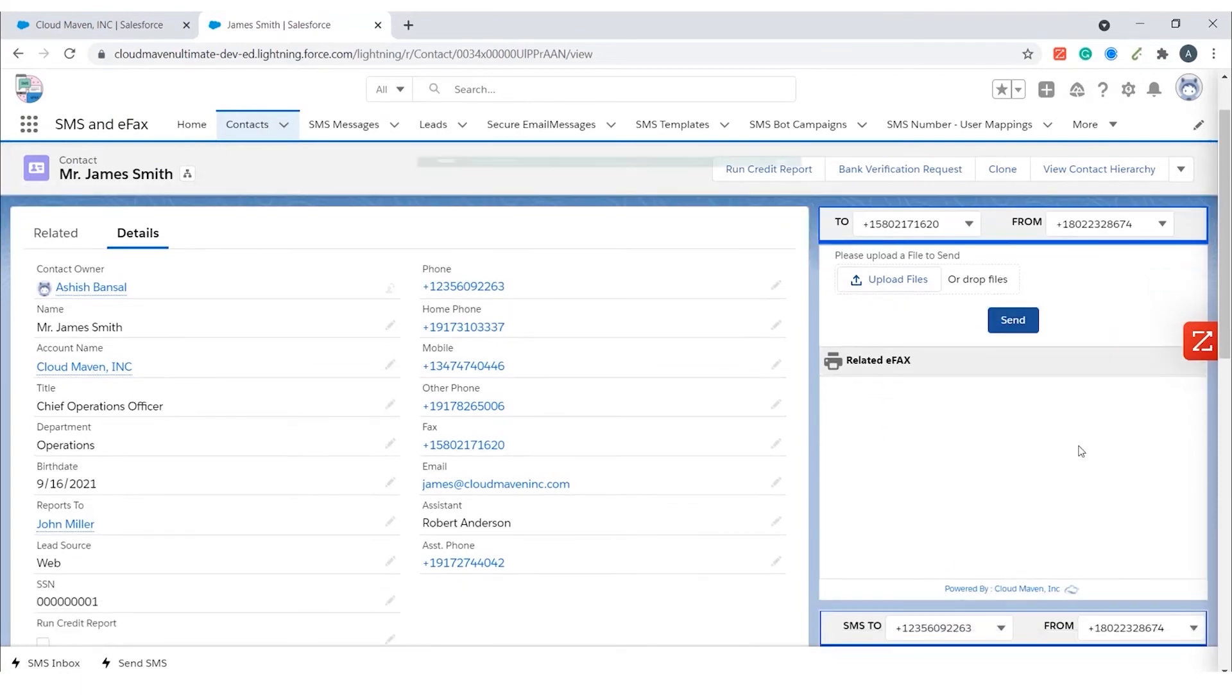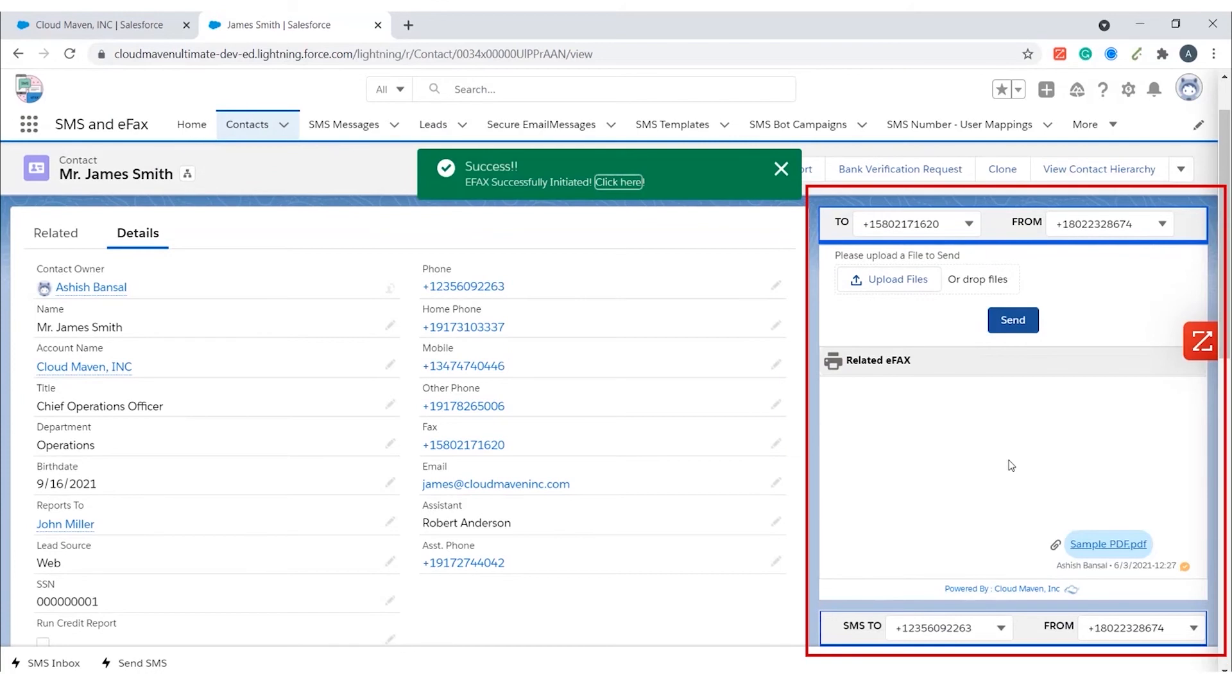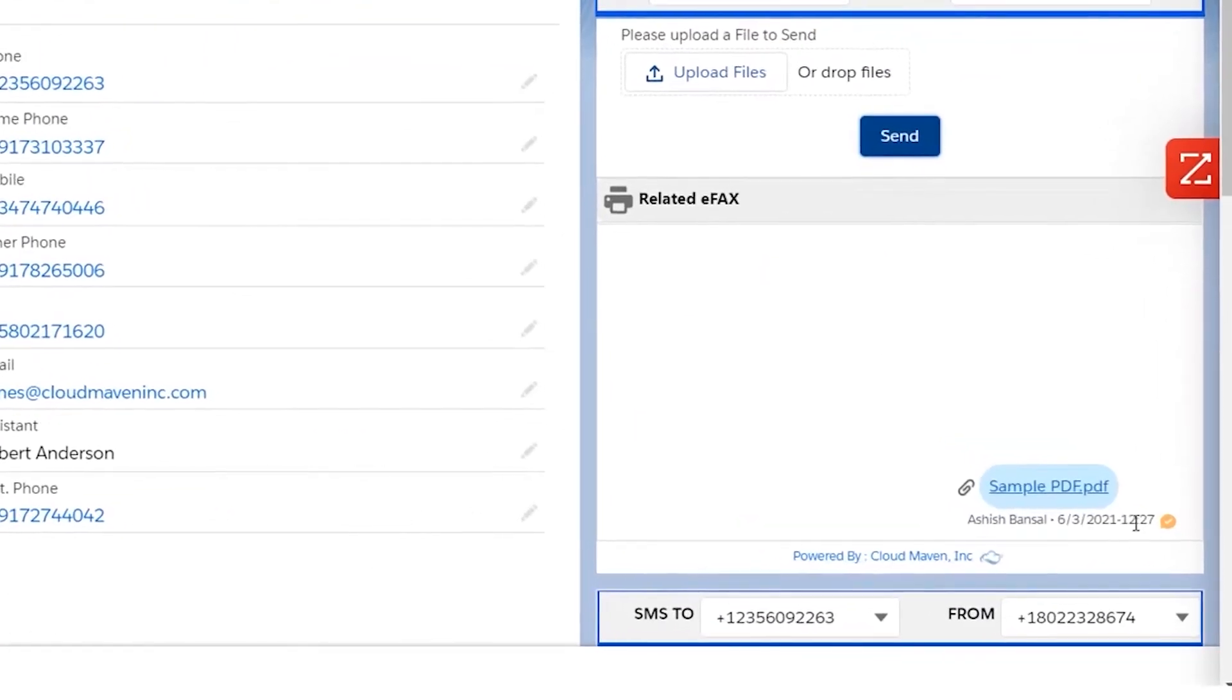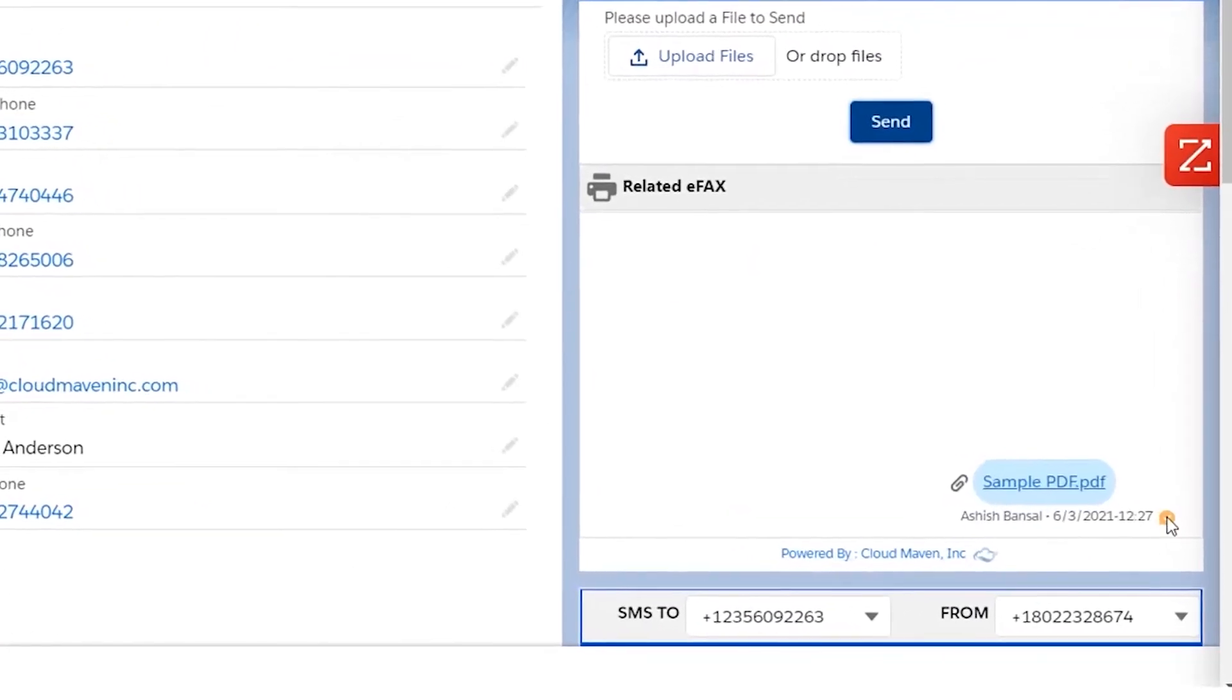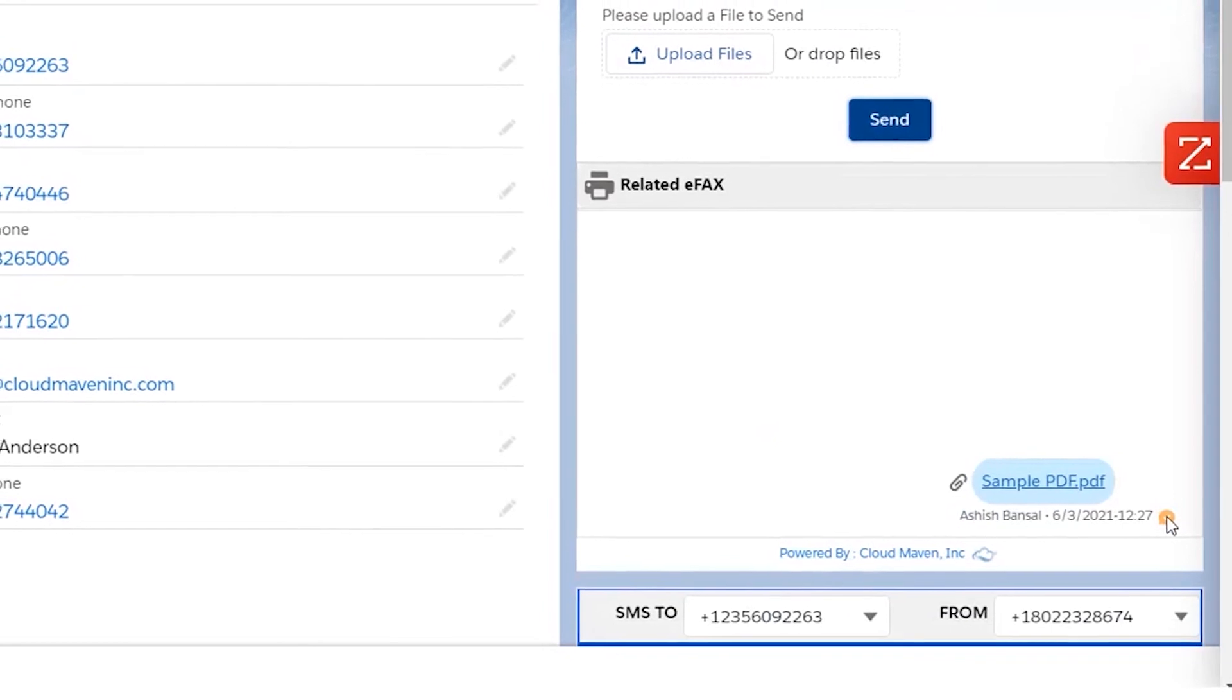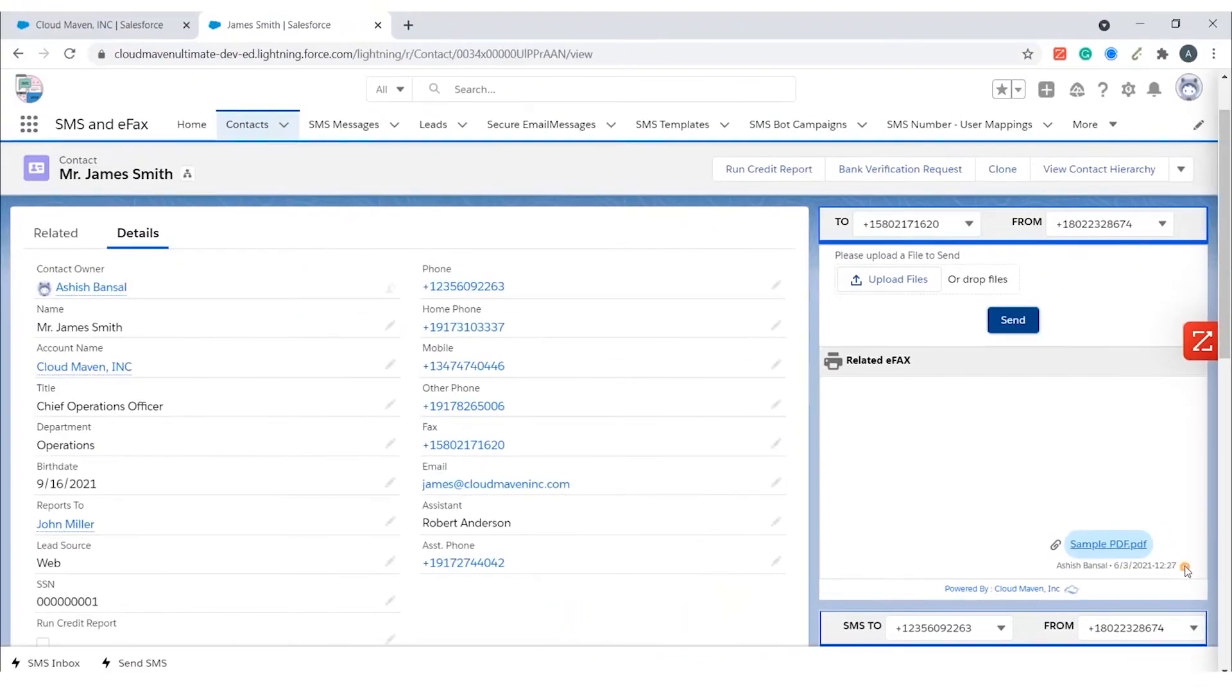You can see both inbound and outbound eFaxes in this window. You can now see that the checkmark is yellow in color, which means that the eFax has not yet been delivered. It takes a few seconds for an eFax to get delivered to the customer.